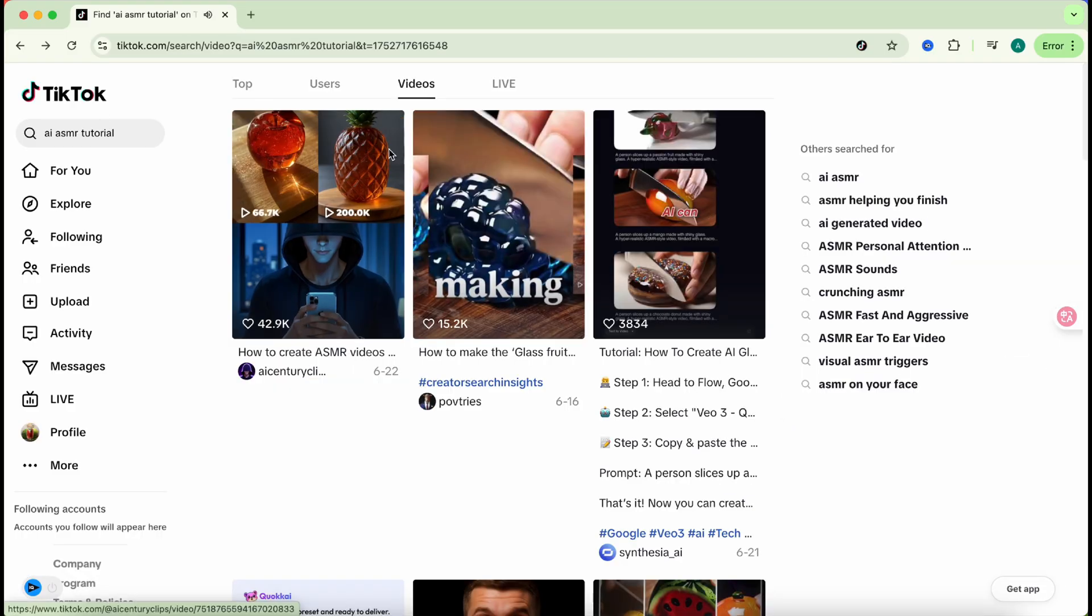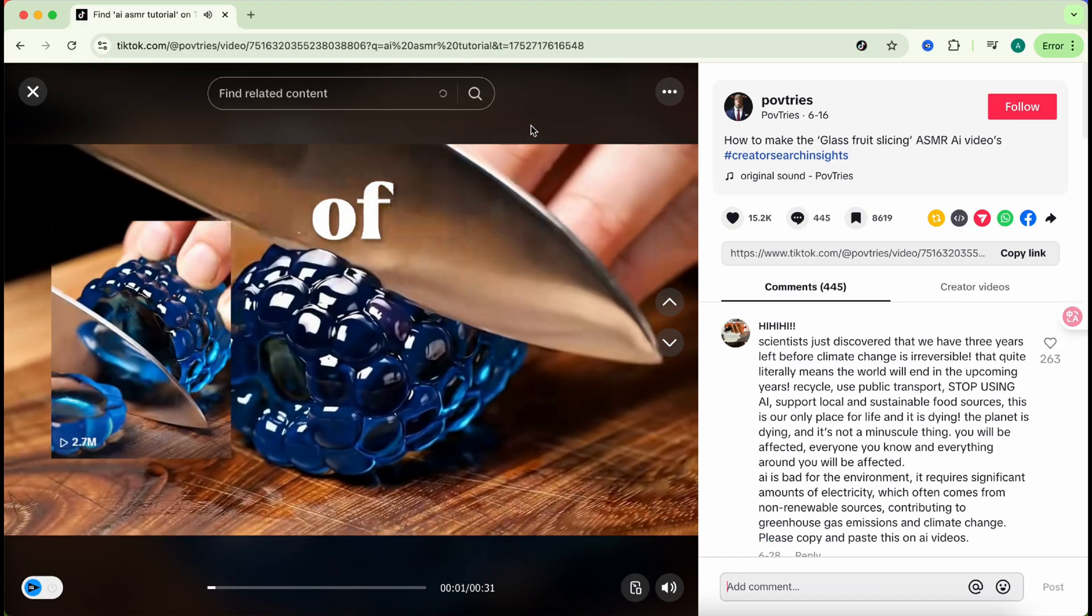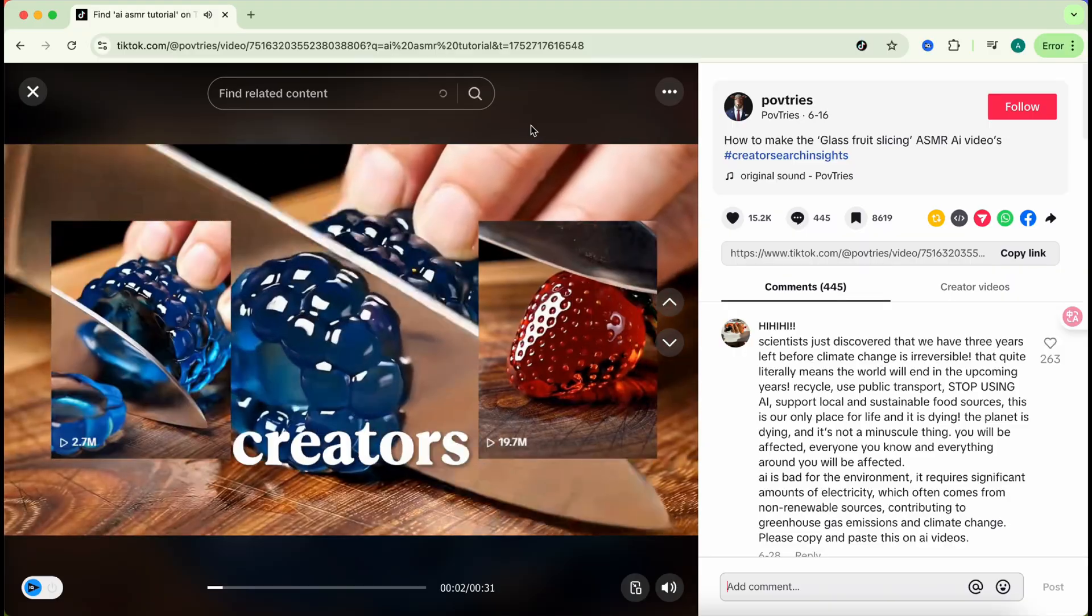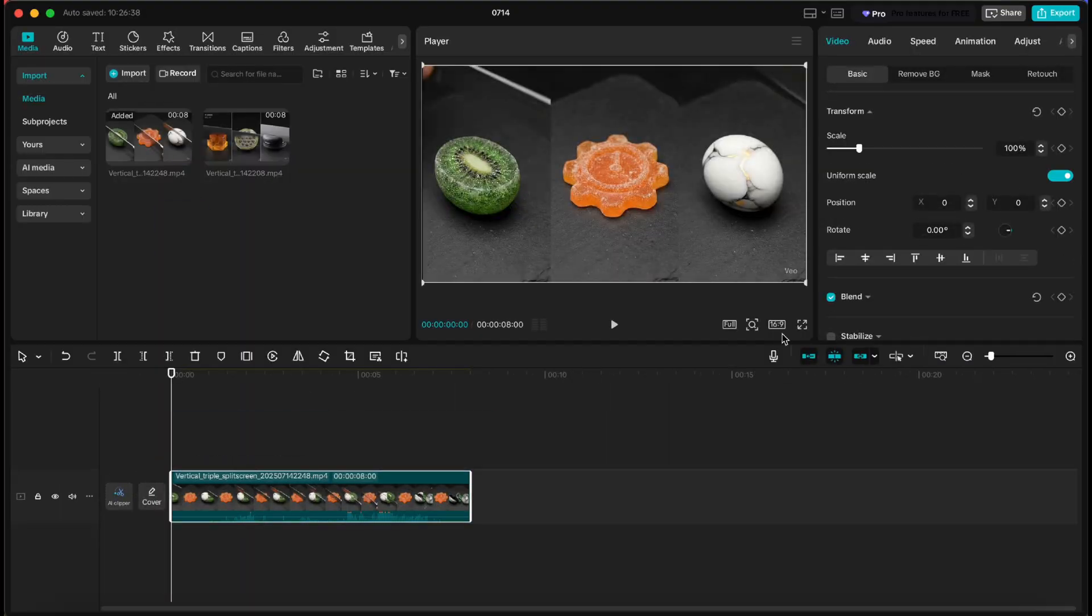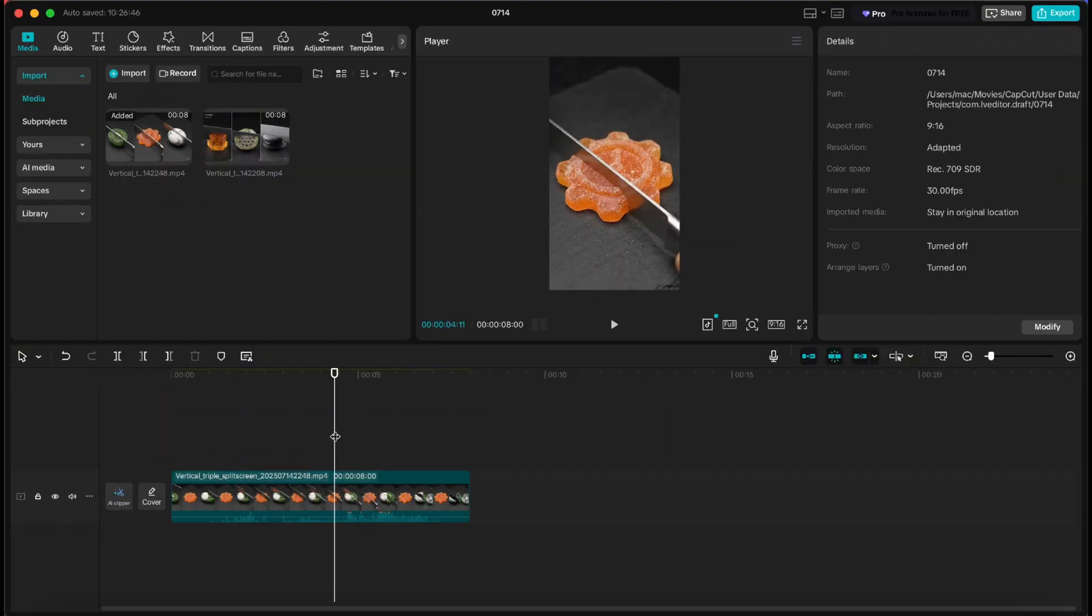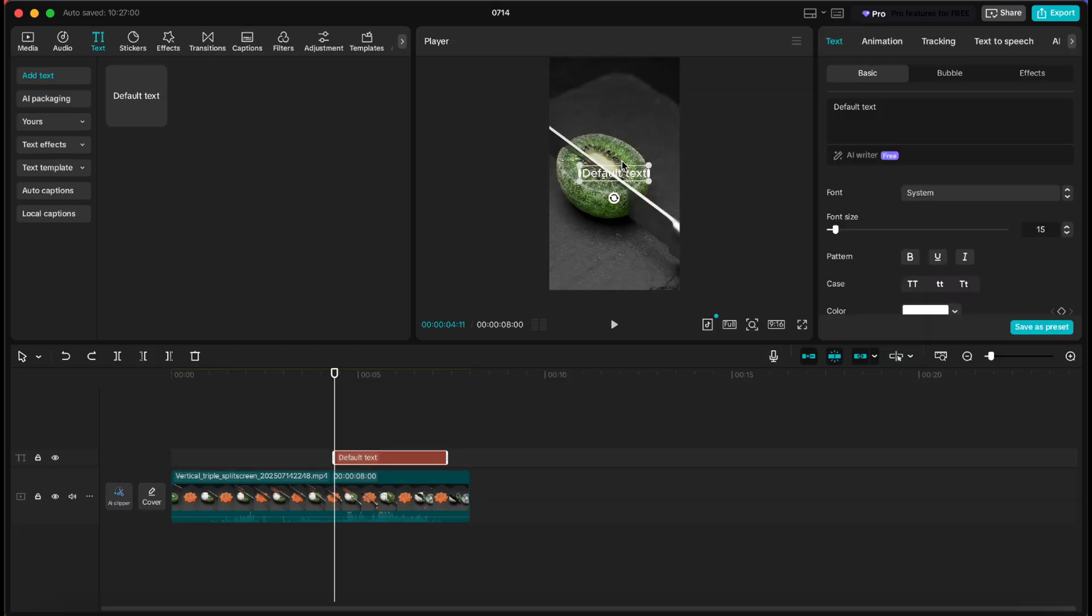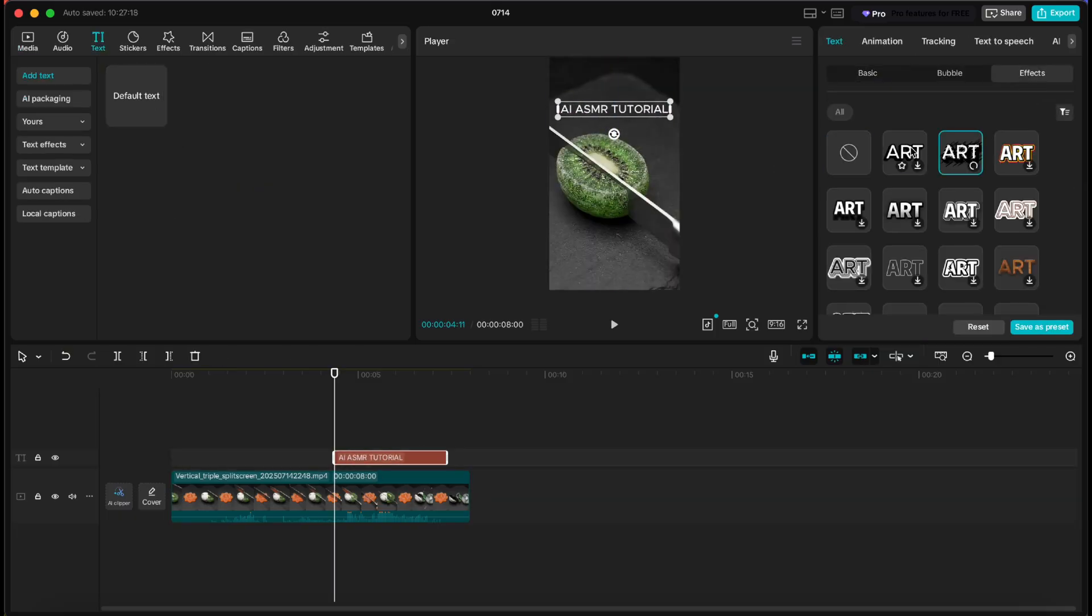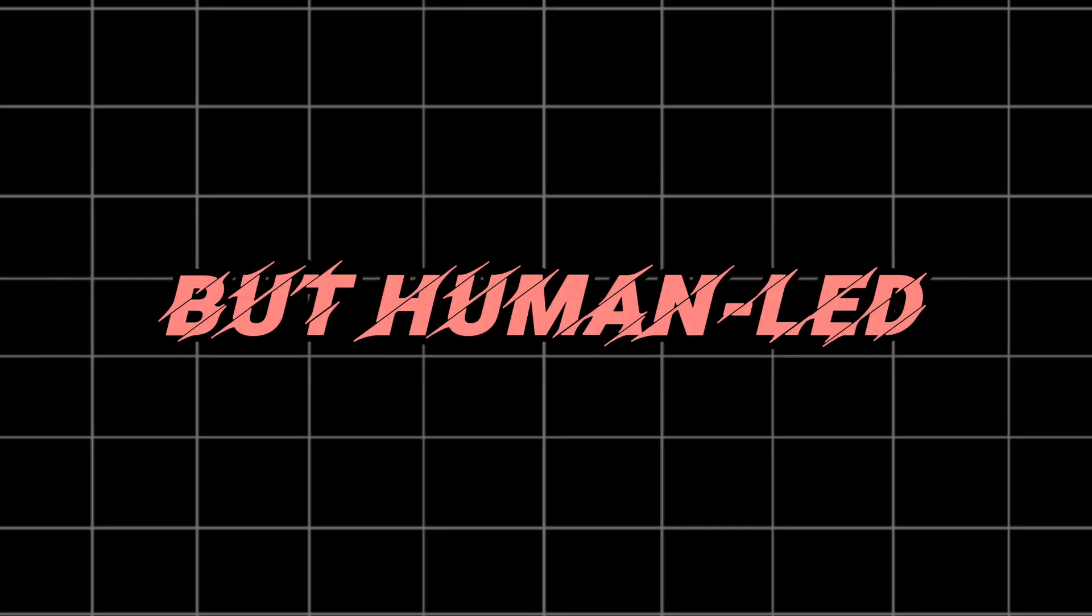So if you're serious about visibility and growth, your best move is to combine AI content with real value, like tutorials, behind-the-scenes breakdowns, or your own voice and commentary. In fact, that's exactly what this video is. AI-powered, but human-led.